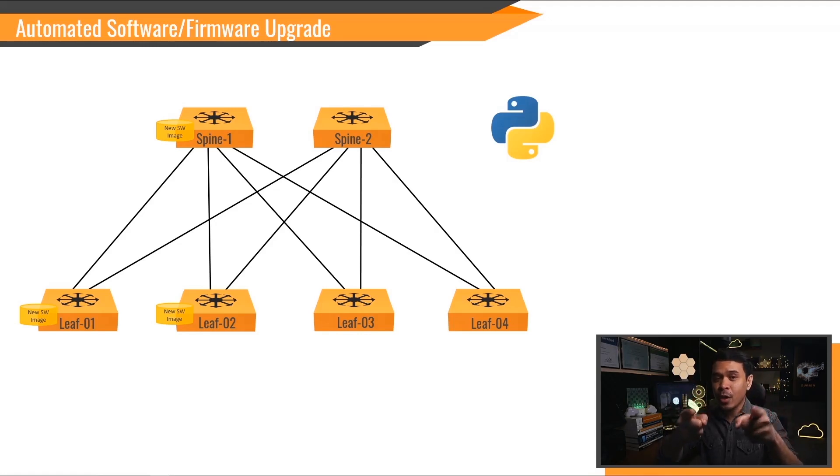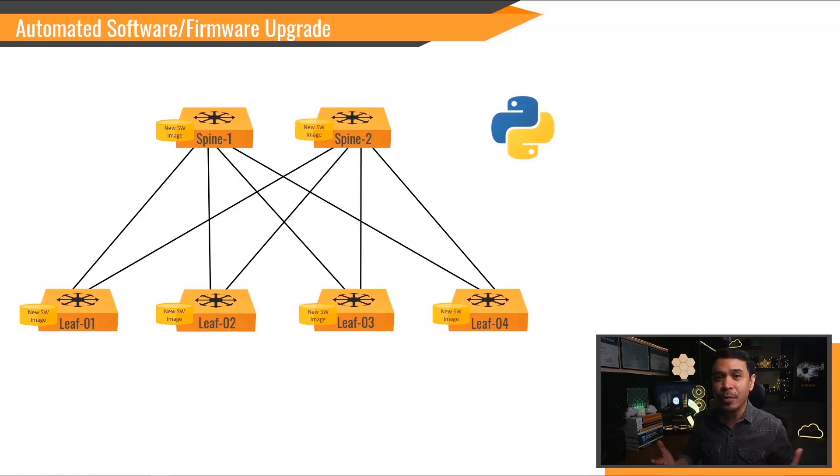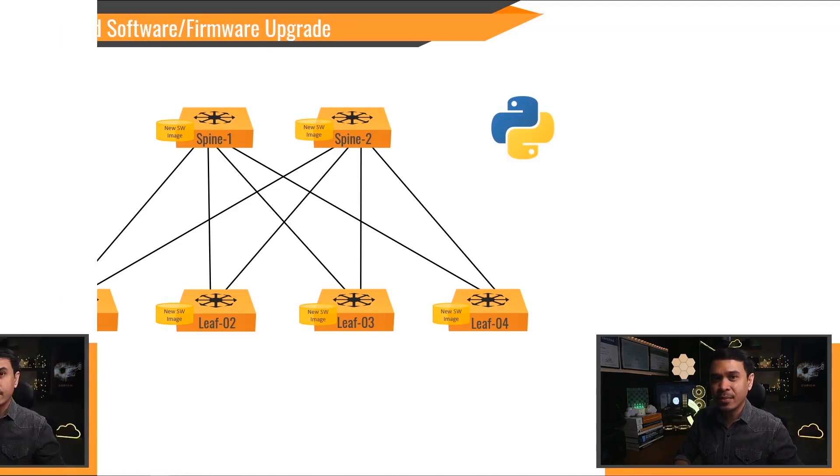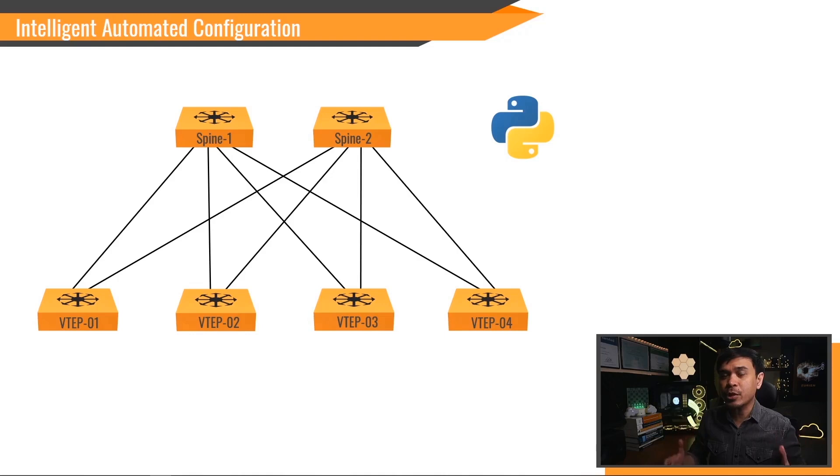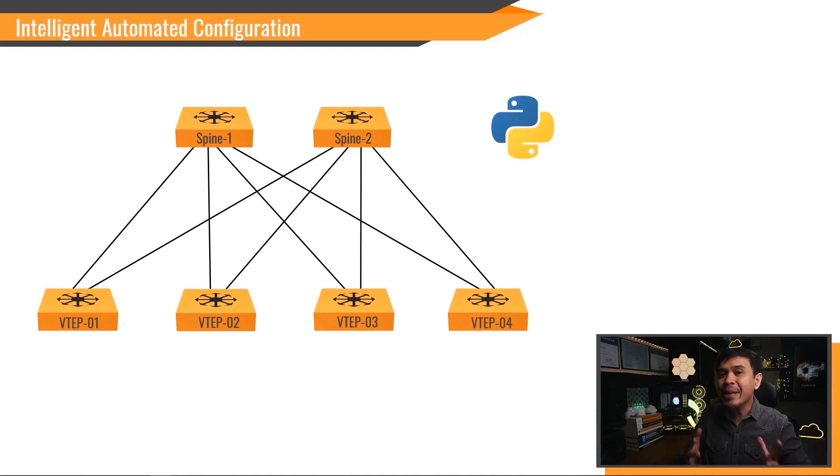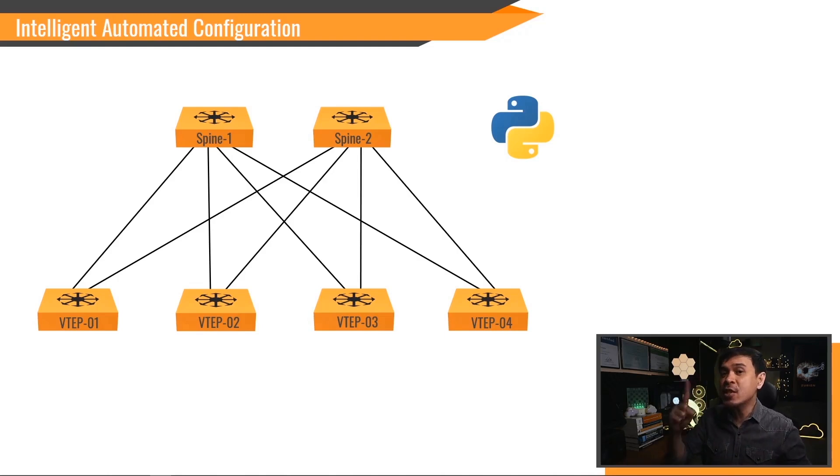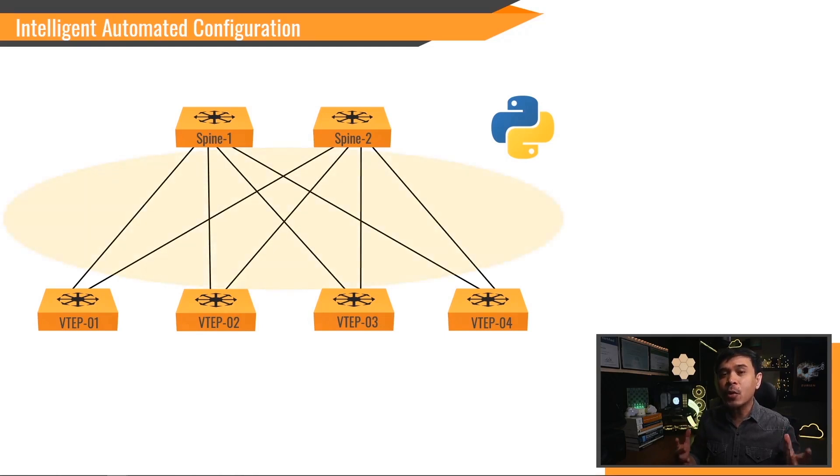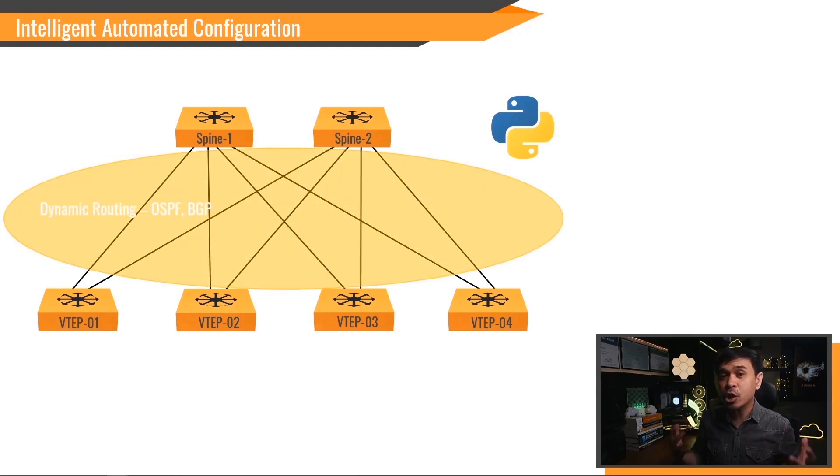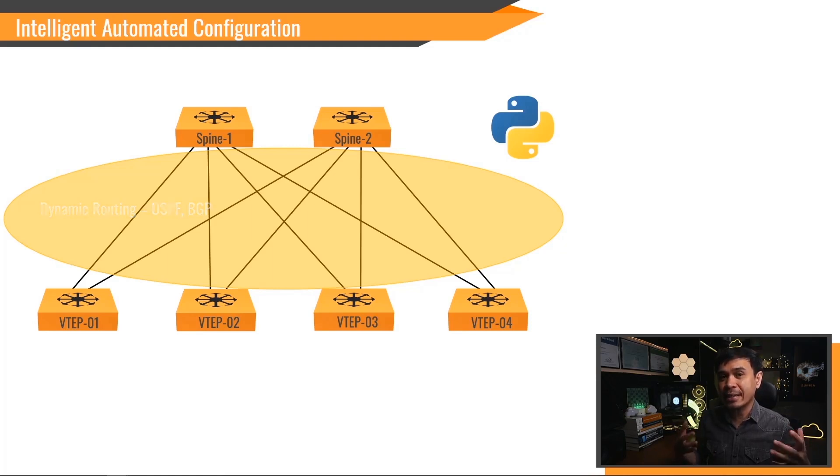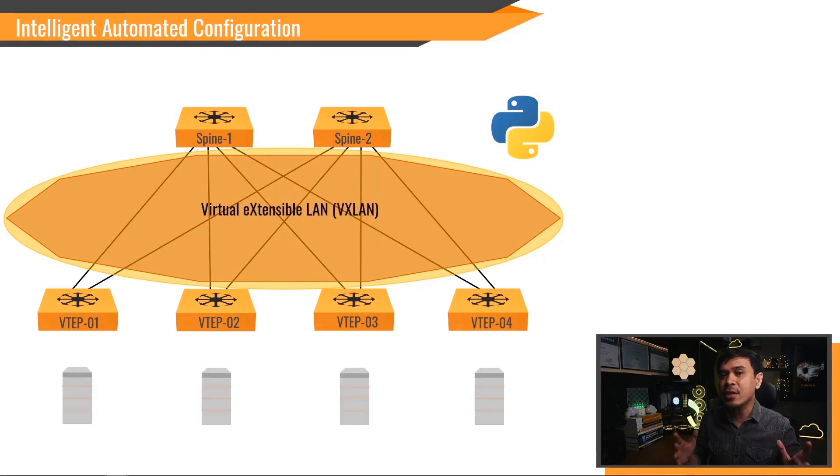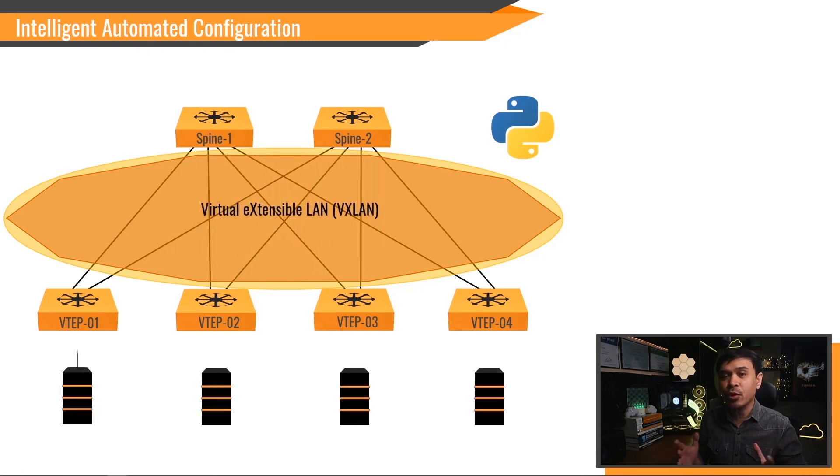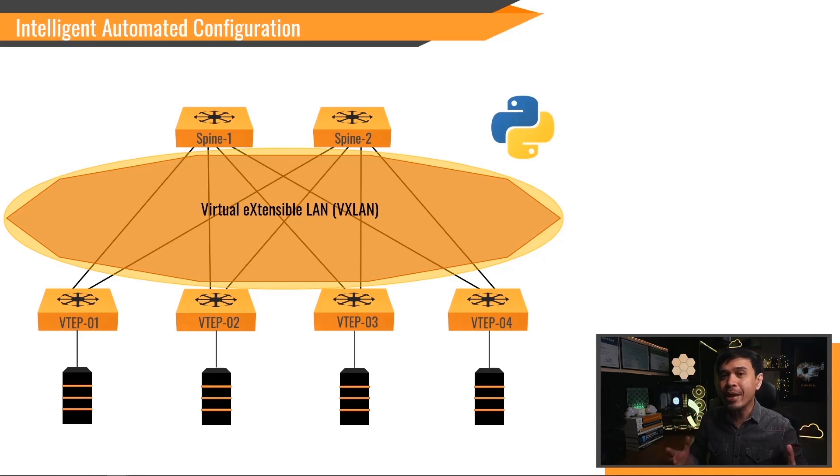Wouldn't it be good if you just run a single Python script and it will take care of all the upgrades for you? Run it once and it will automatically do software upgrades to multiple network devices. Intelligent automated configuration - it's not only simple configuration that we can automate. In this example, we also automate IP addressing configuration on every single connected interface. Not only that, we also automate dynamic routing protocols such as BGP, also enable VXLAN, and it doesn't matter how many VXLAN tunnel endpoints or VTEPs you have in your network. This will all be automated by a single Python script.